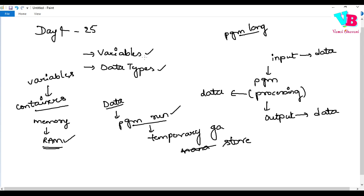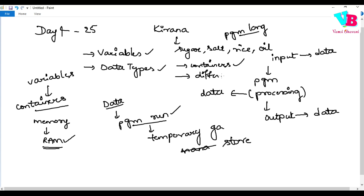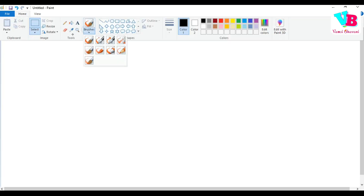What about data types? We use containers — that's established. For different kinds of data, we use different kinds of containers, and those are called data types. Our data can be anything — numbers, symbols, text — anything is data.